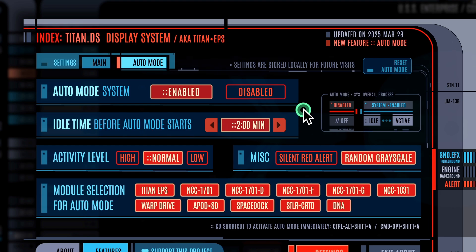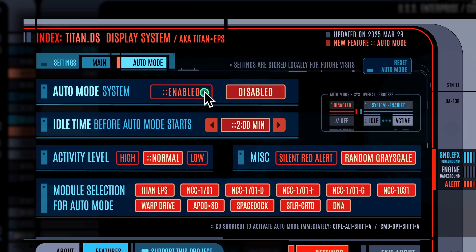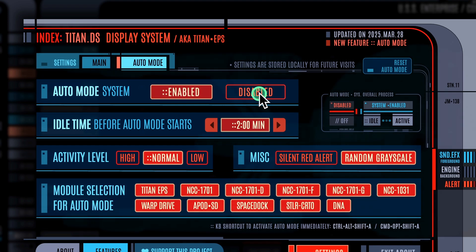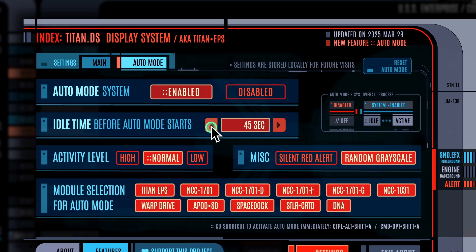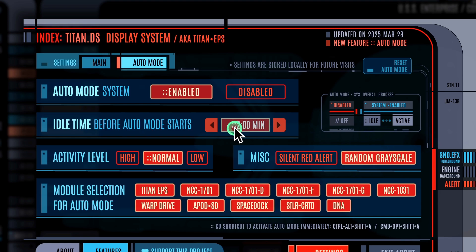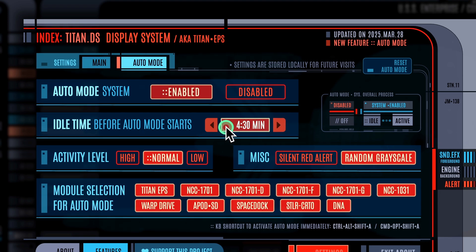If you want the auto mode system to be enabled on startup or not, adjust it here. Next is the idle time before auto mode starts — that's the idle timer duration. A short duration means auto mode will become active sooner when there's no user interaction detected.